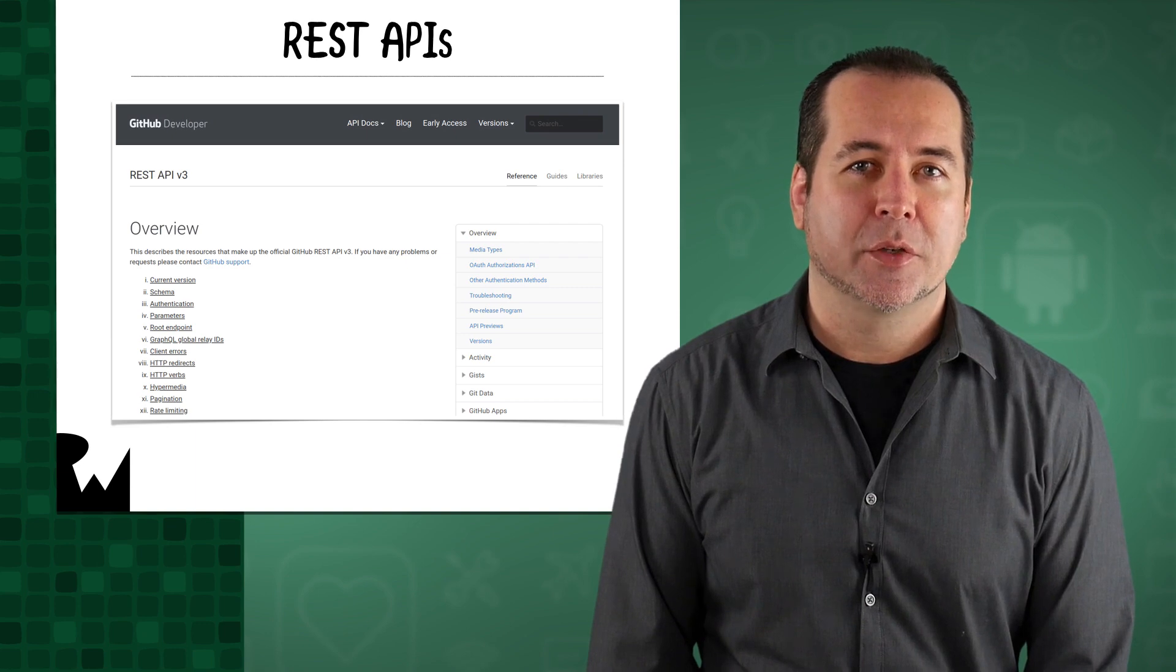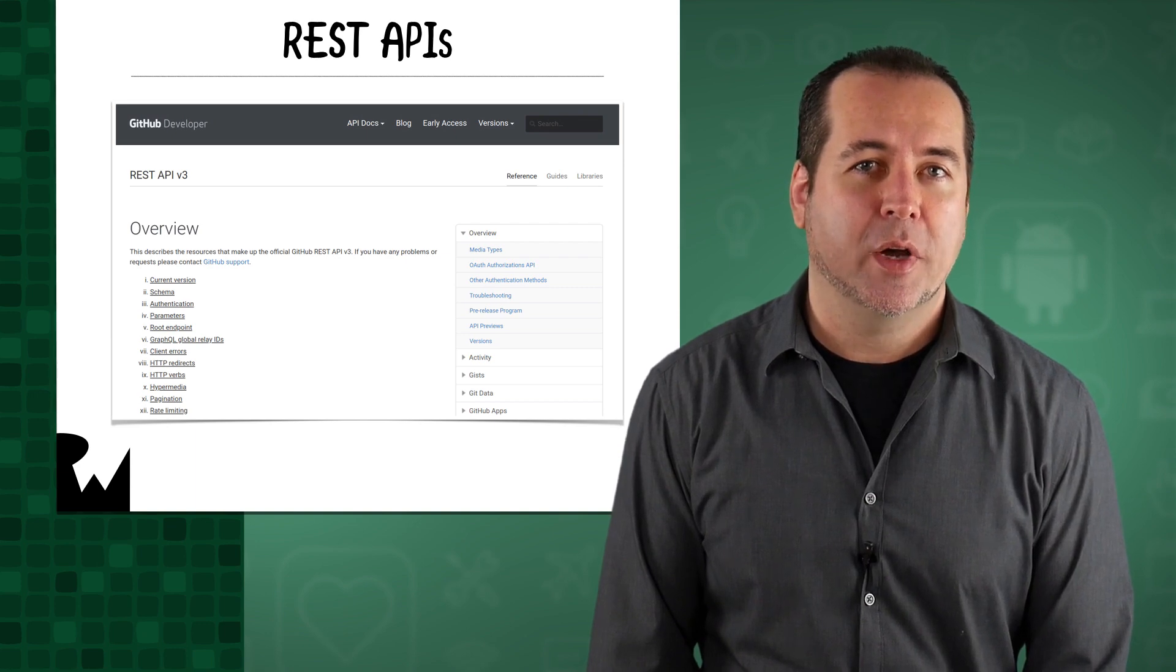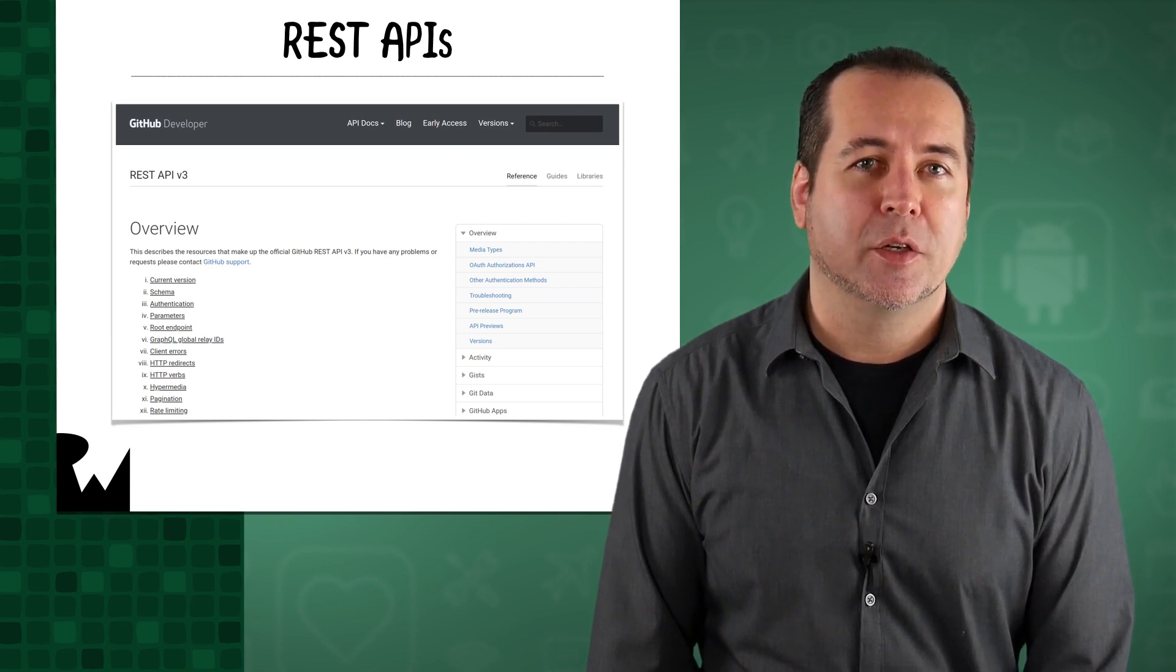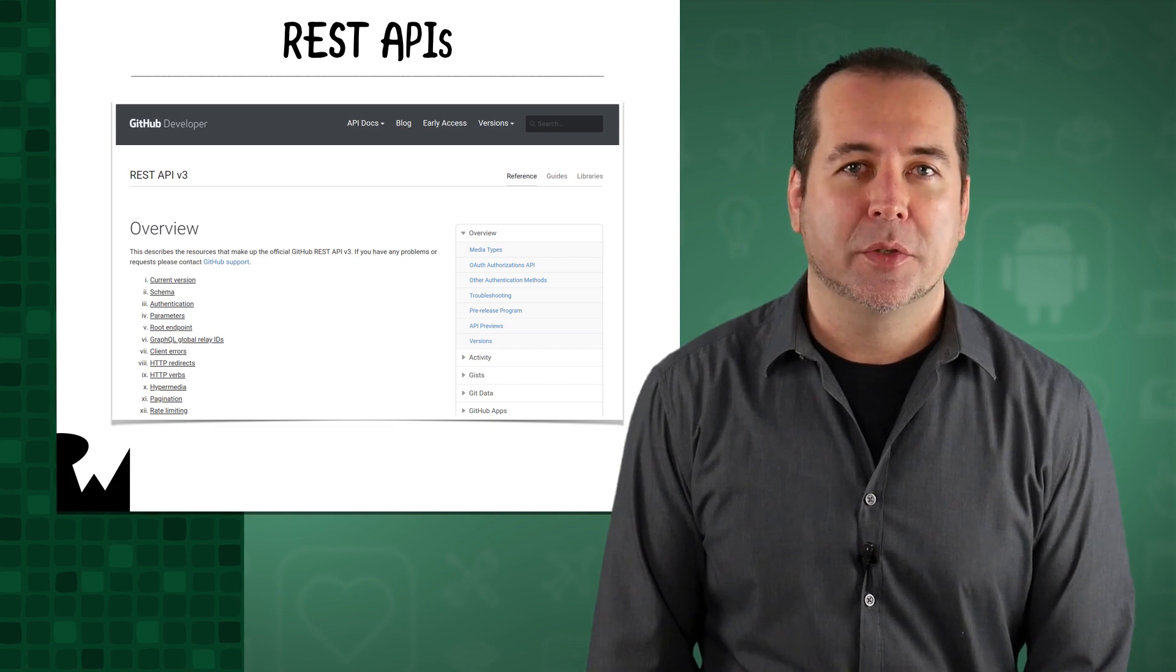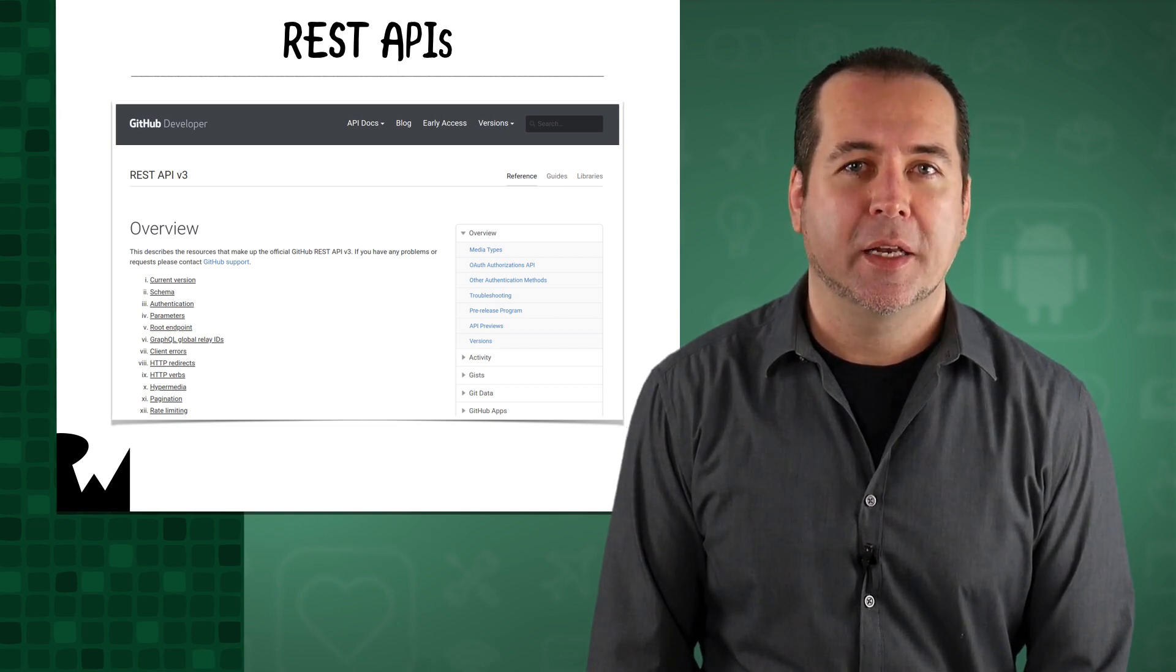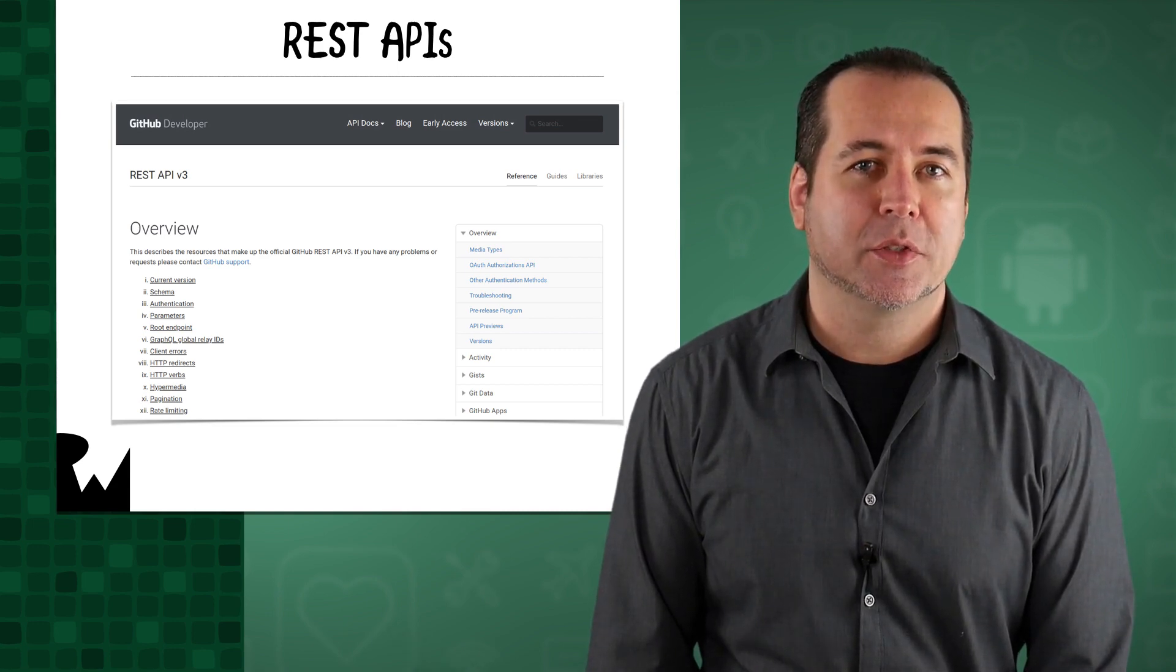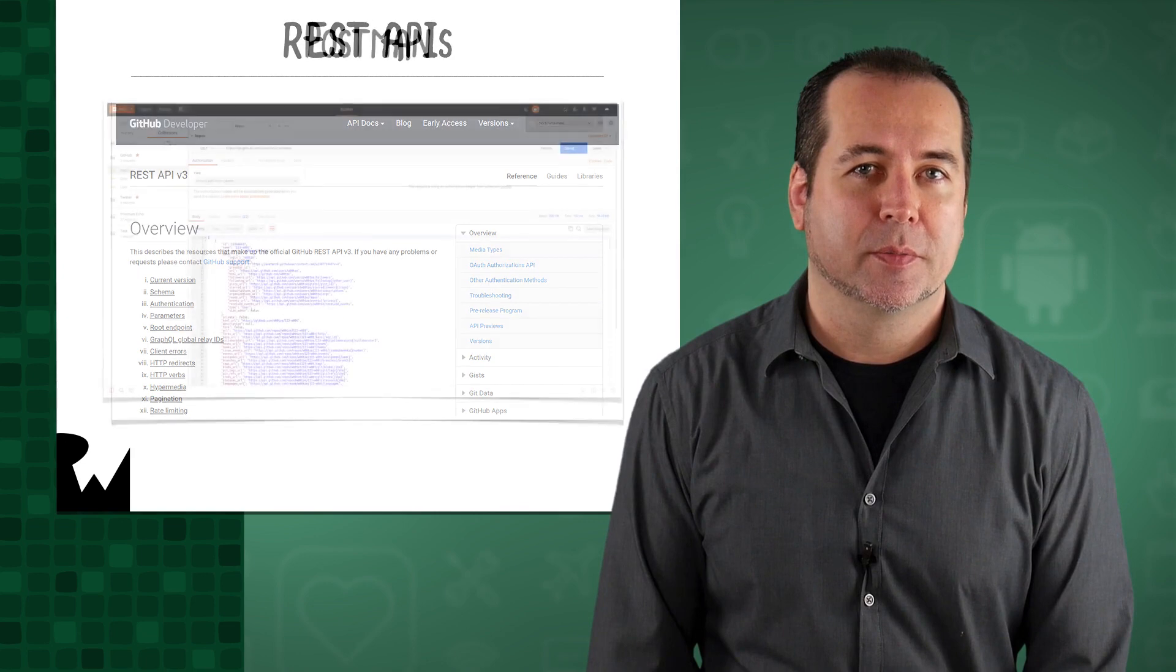Typical operations are often called CRUD for Create, Update, Read, and Delete. They are also called POST, PUT, GET, and DELETE, and we'll see examples in this course.